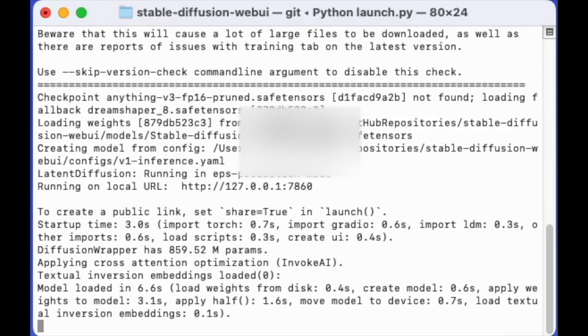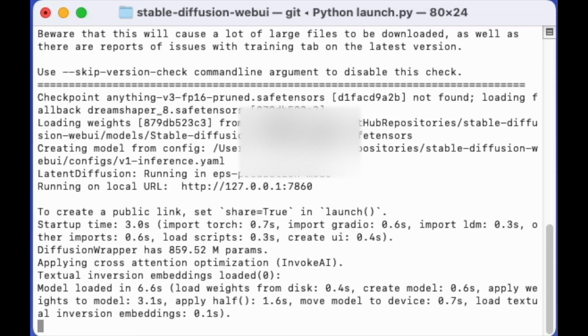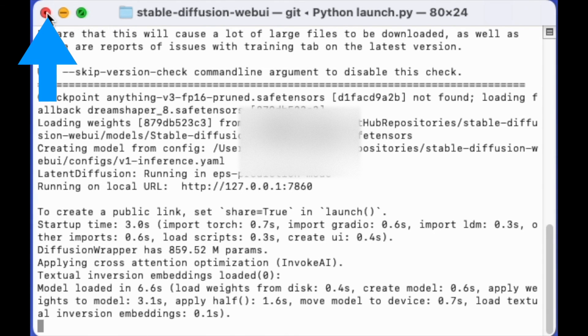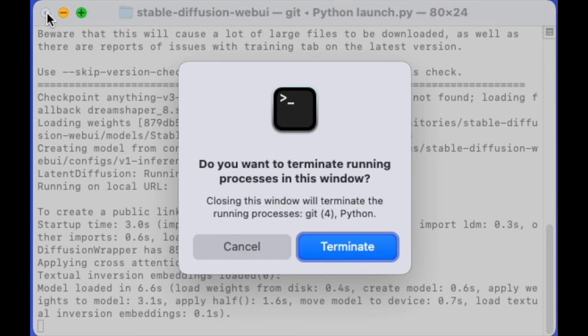To properly end Stable Diffusion Web UI, simply closing your browser window won't do. This is because a virtual environment session is created to run Stable Diffusion Web UI and it continues to consume resources even after you close the browser. To end this session, you'll need to return to your terminal and close it from there.